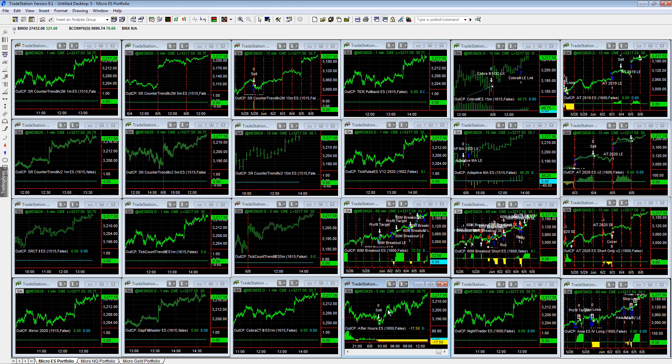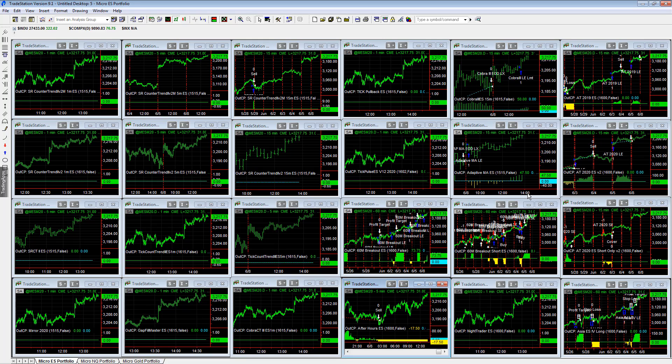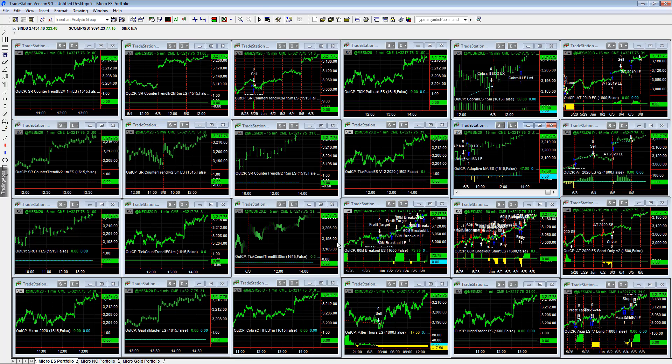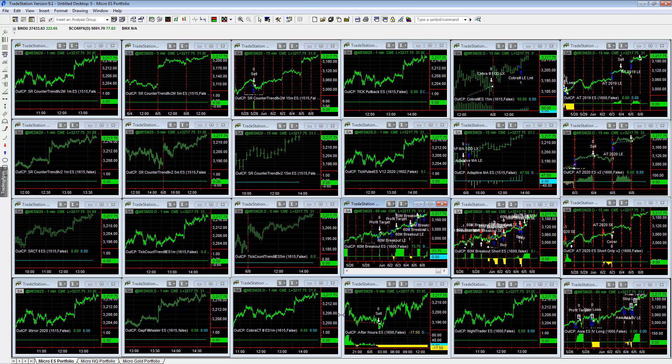After Hours ES traded last night minus $17.50, one of the losing trades today. Very few losers today. Very nice trade. Currently long three ES on the Cobra 3, Adaptive Moving Average, and 60-Minute Breakout.